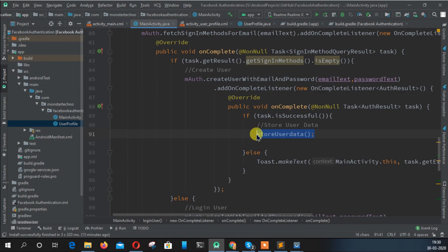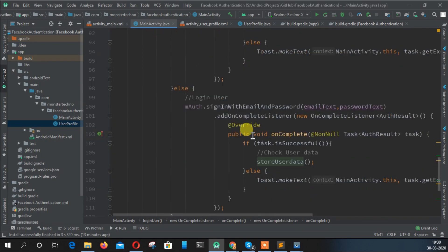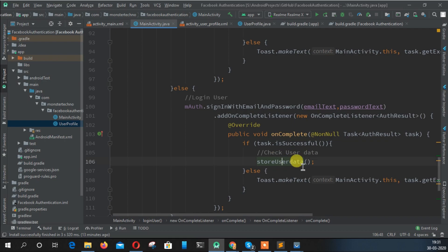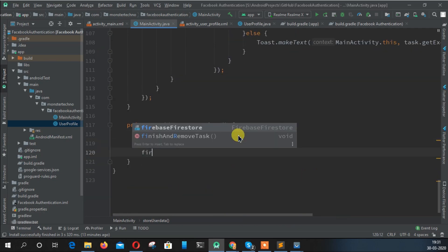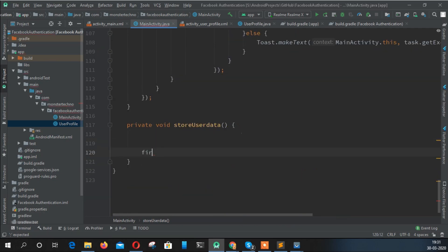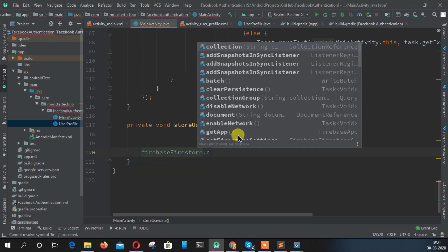When the user is creating the account for the first time, that's when we need to store the user data. You might think, why do you need the store data function for the user login page? If the user didn't save their data, we just give them a reminder to store the data. That's why we call it here also.